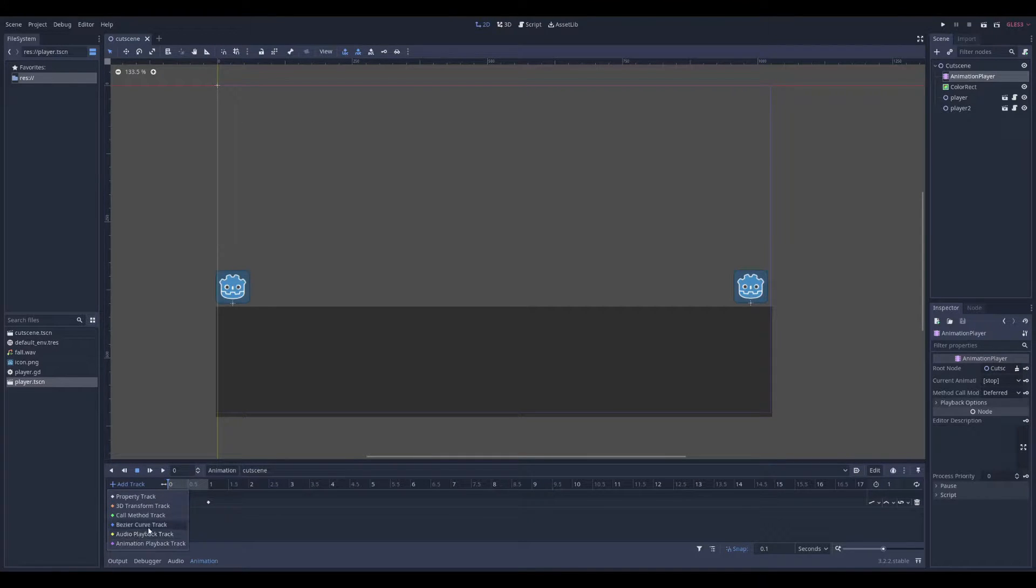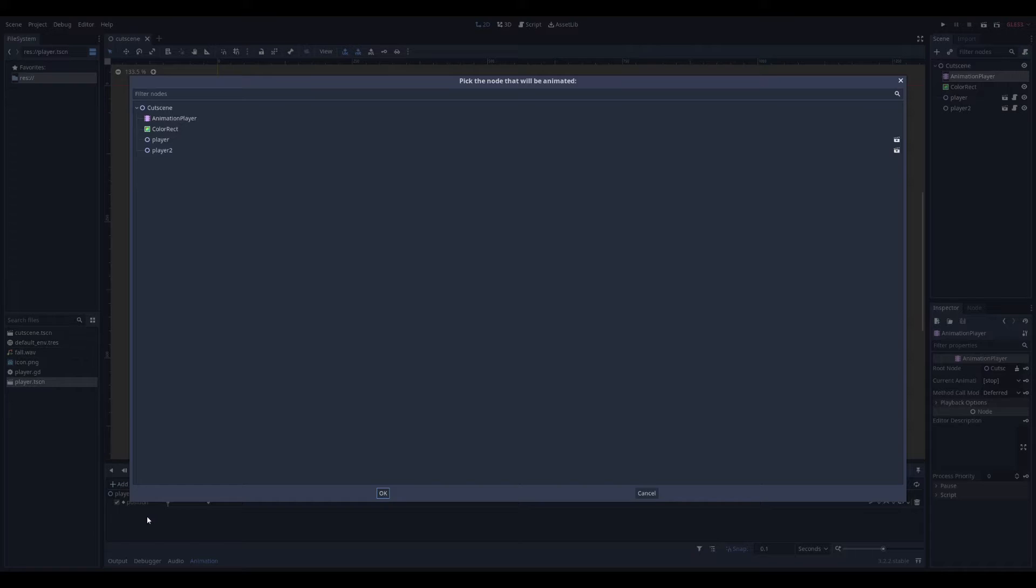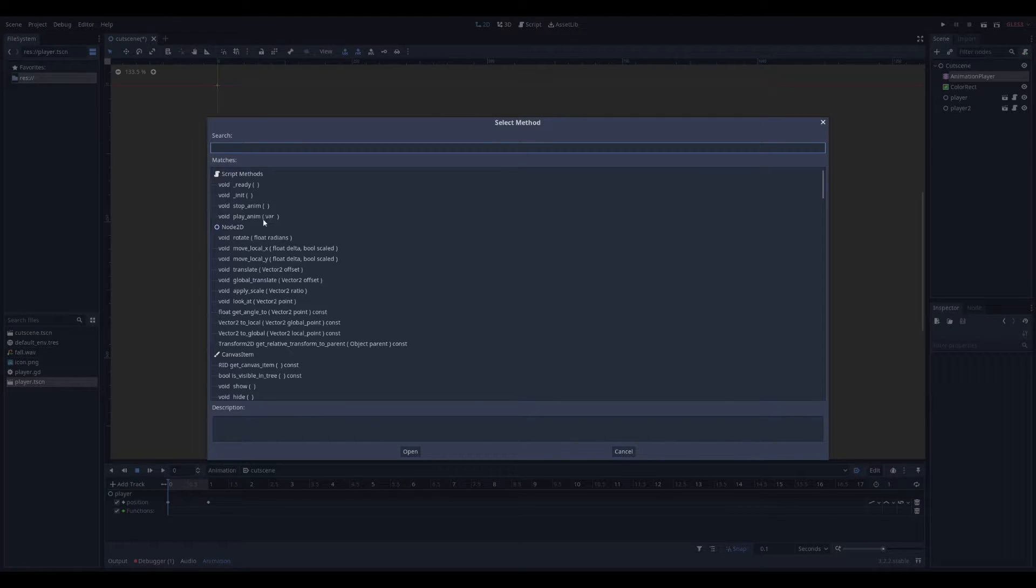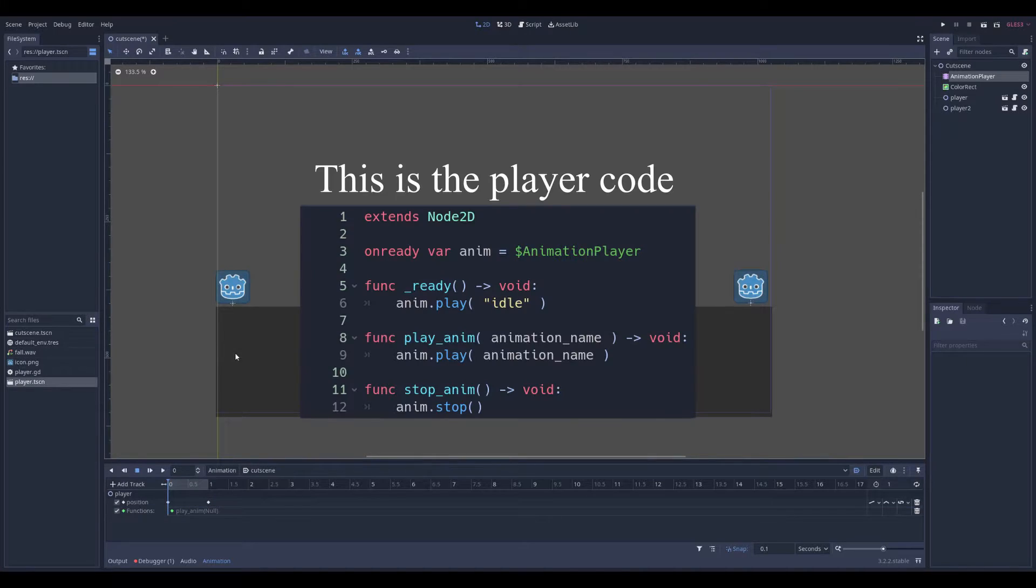Add track. And you can call a method on my player. Right click and you can insert the key. And play anim.